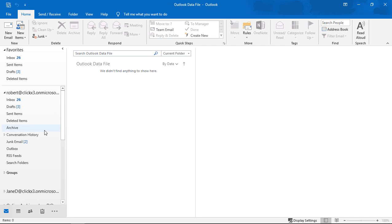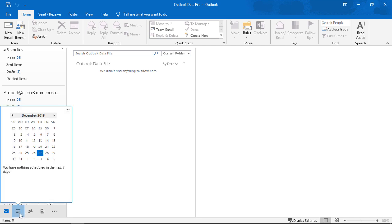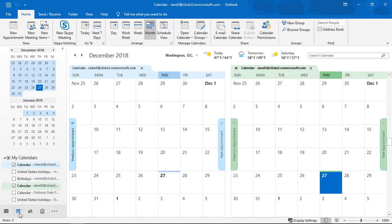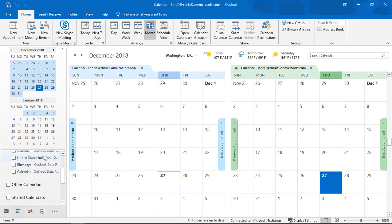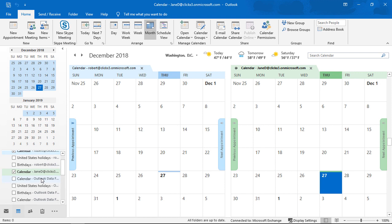Now what we can do is we can go down to where it says calendar at the bottom. And we can choose to see that calendar. So go ahead and take a look for where it says outlook data file. So here's our calendar outlook data file. This is the one that we imported.